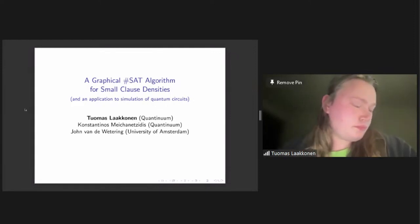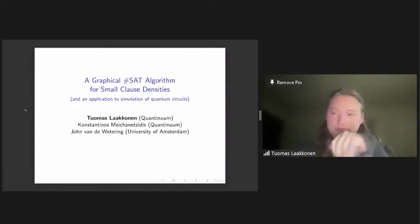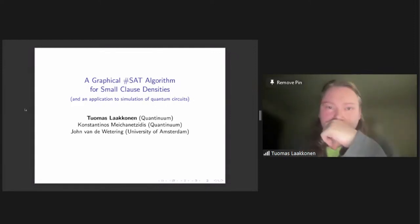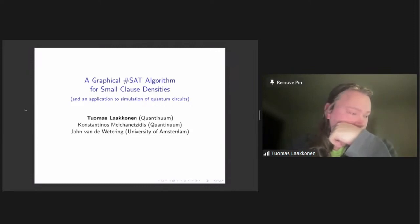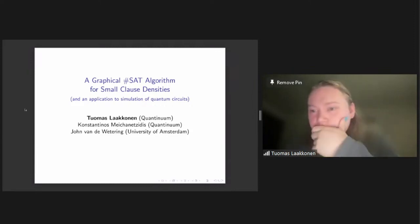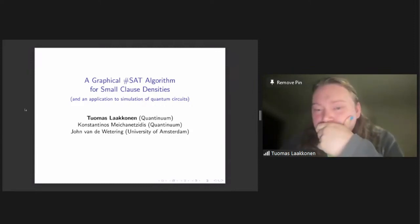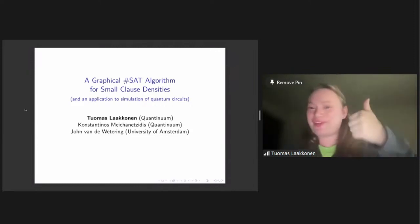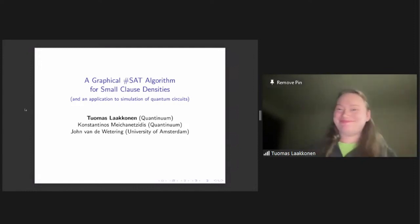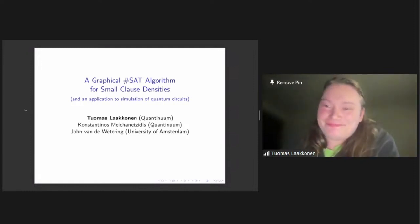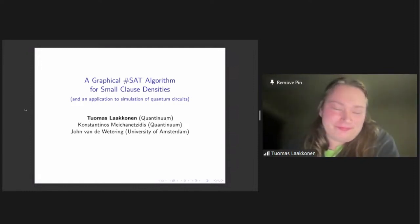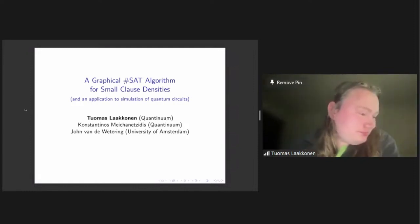All right. So, thanks for waiting a bit. Our next speaker is Tuomas Laakkonen. Please correct me if I pronounce your name incorrectly. He'll talk about his work on SharpSat.